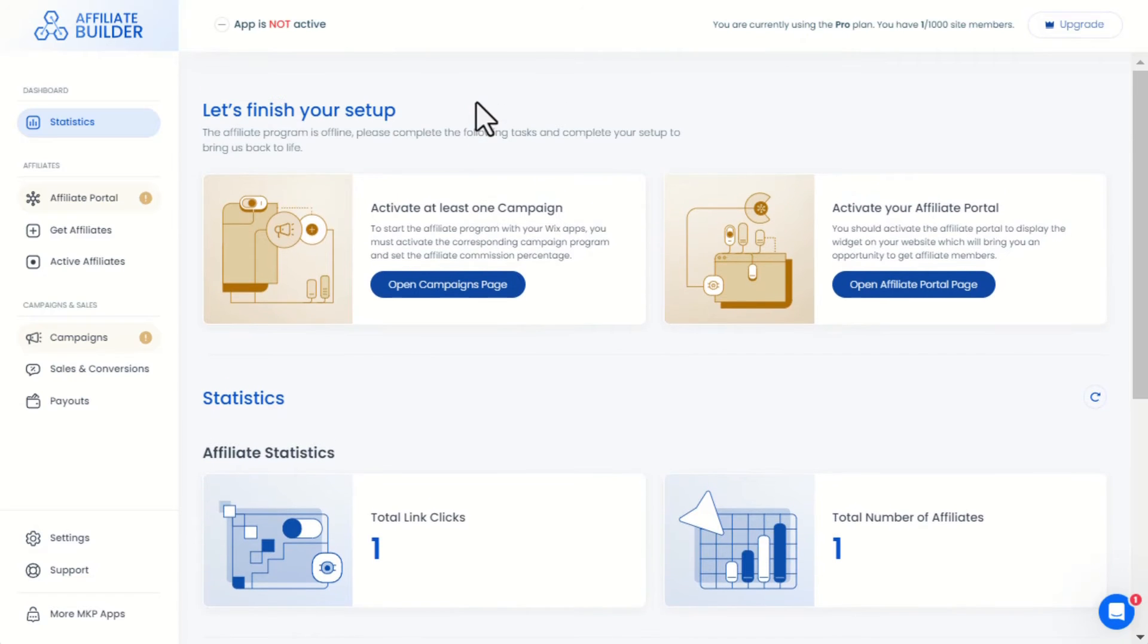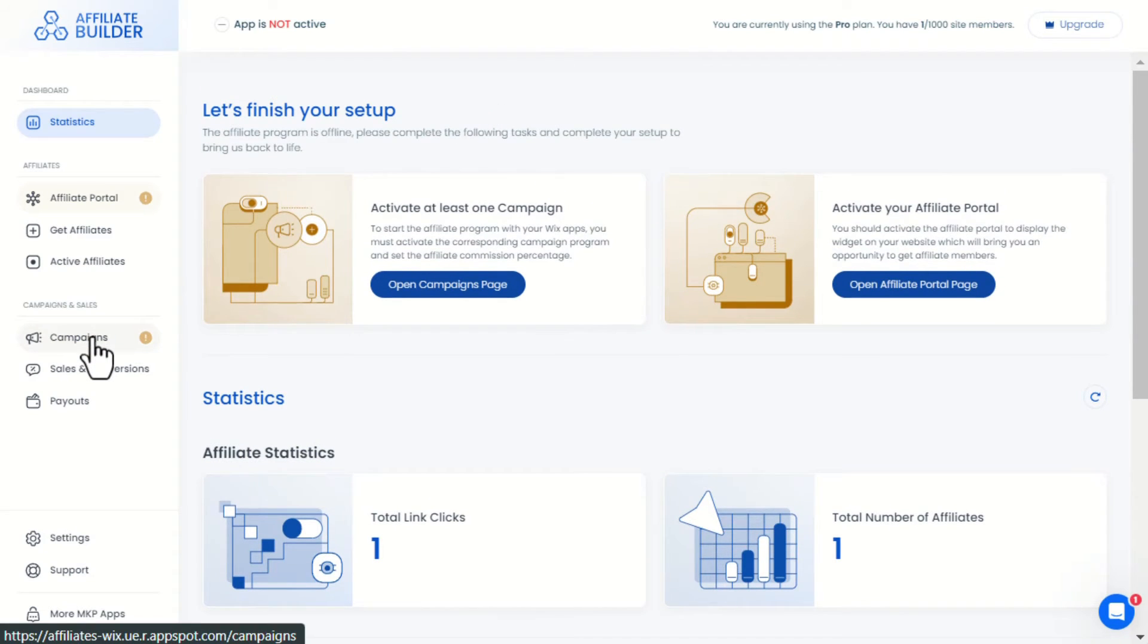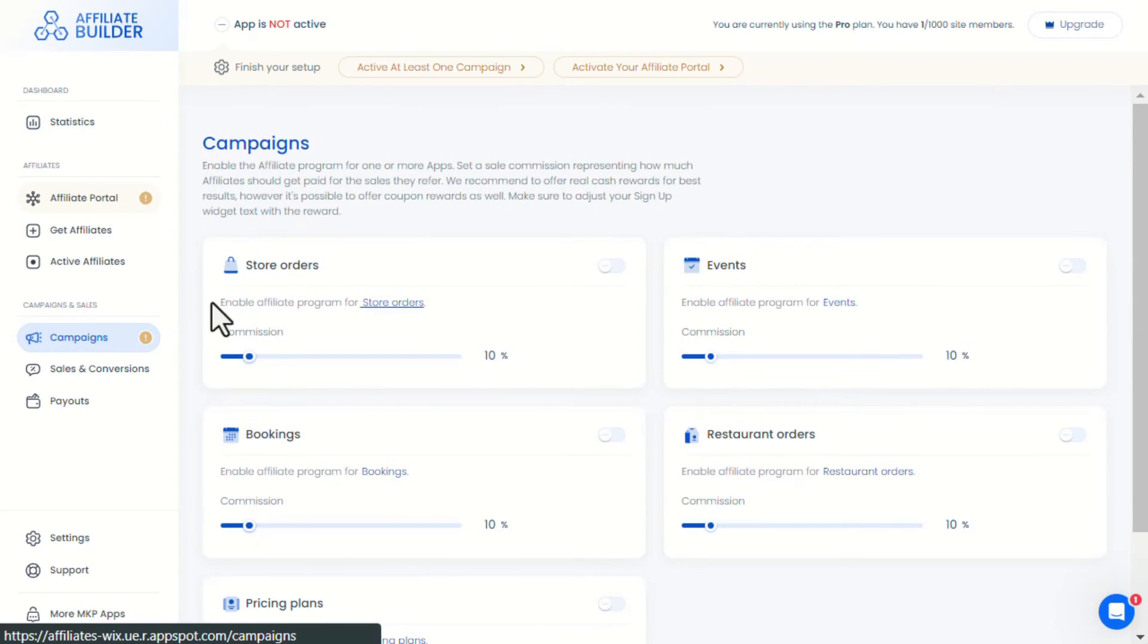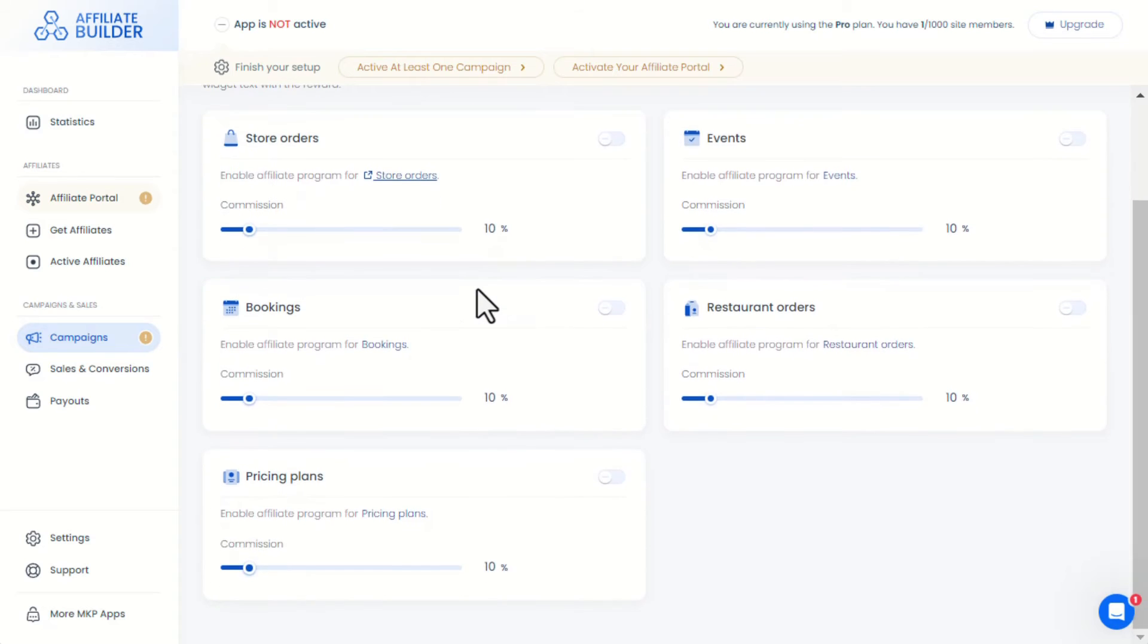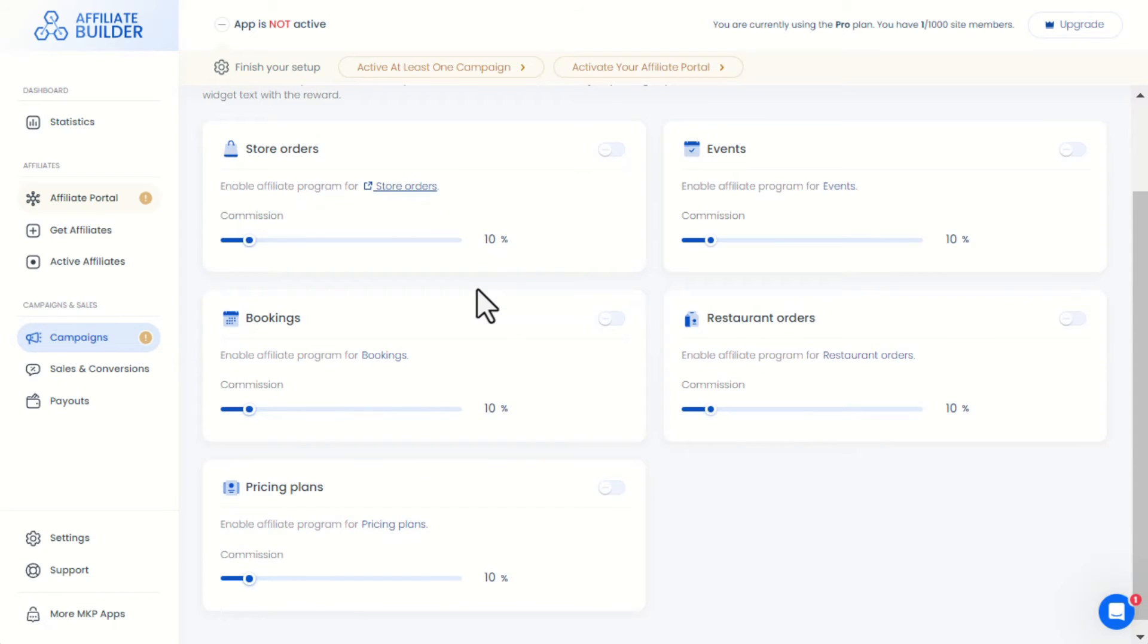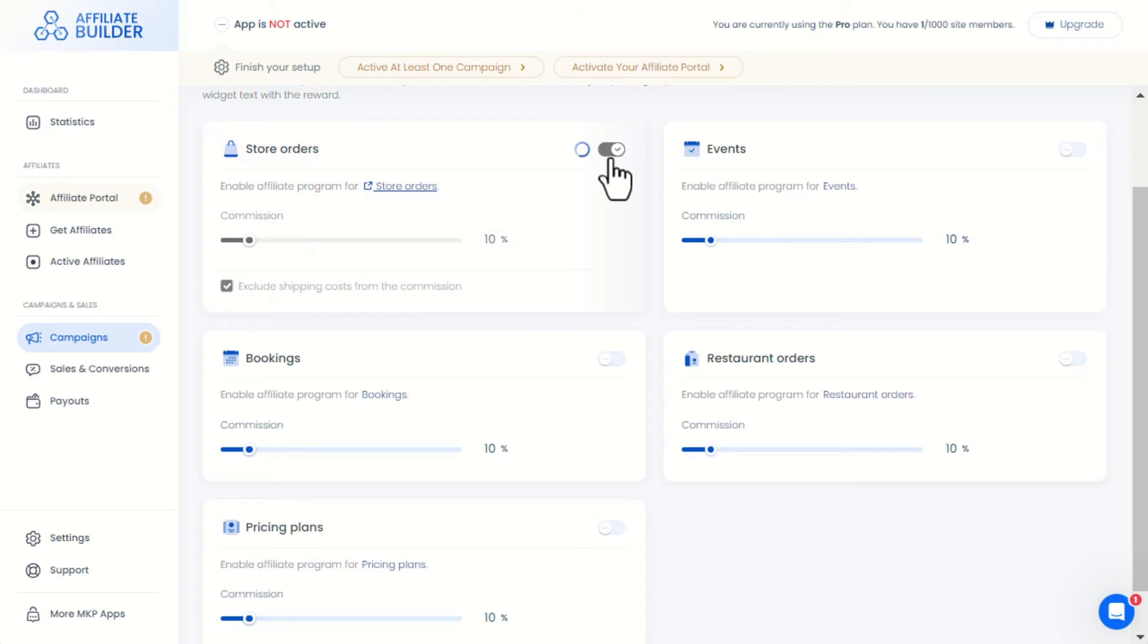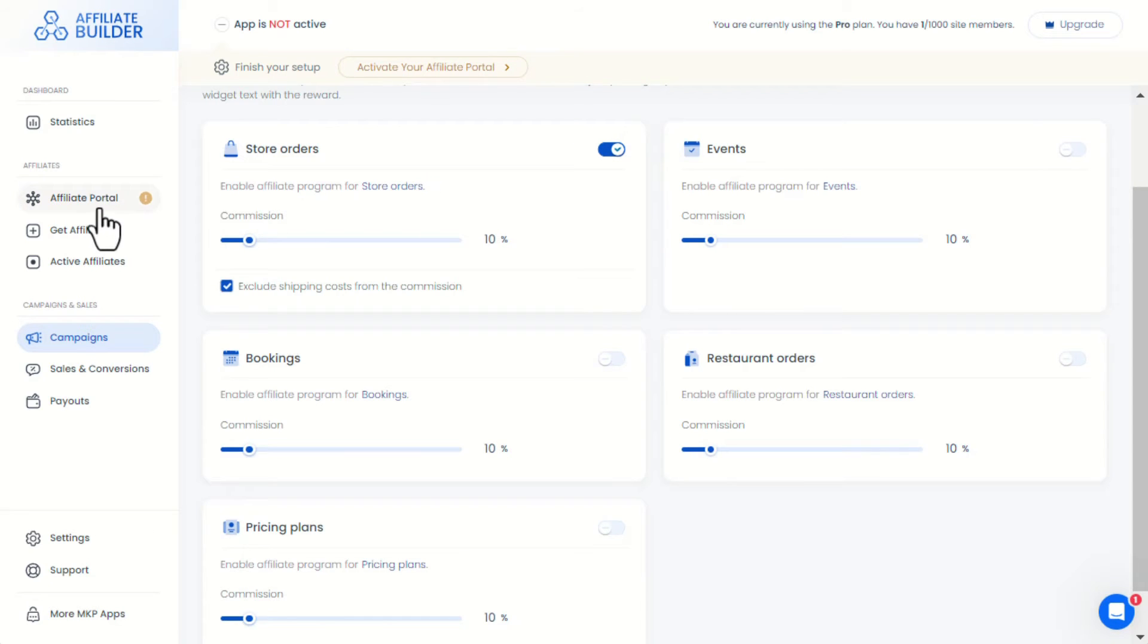Here in the campaigns menu, you can select the Wix apps for which you can enable an affiliate program, for example, store orders, events, bookings, restaurant orders, and pricing plans, and choose the commission percentage that you want.